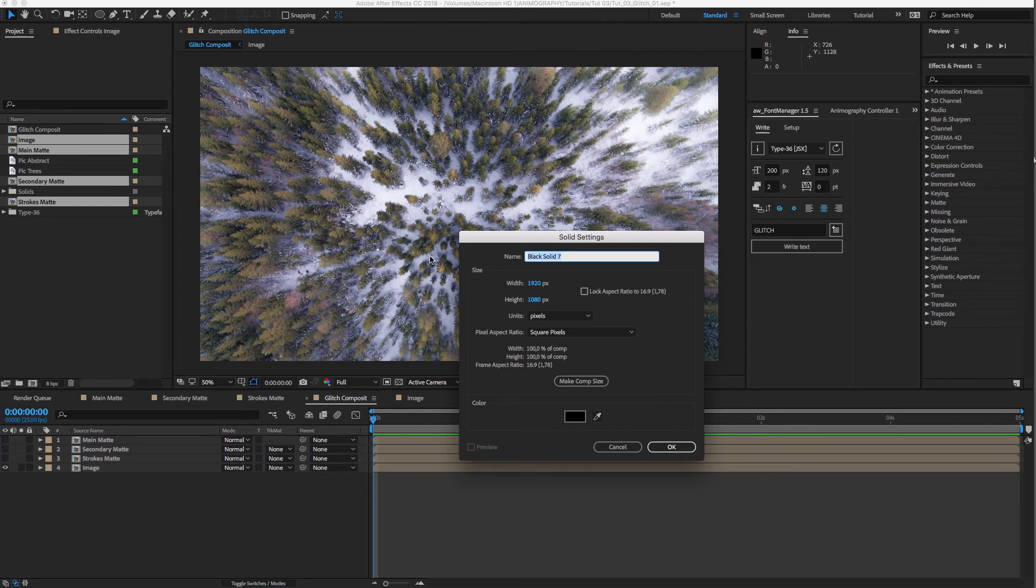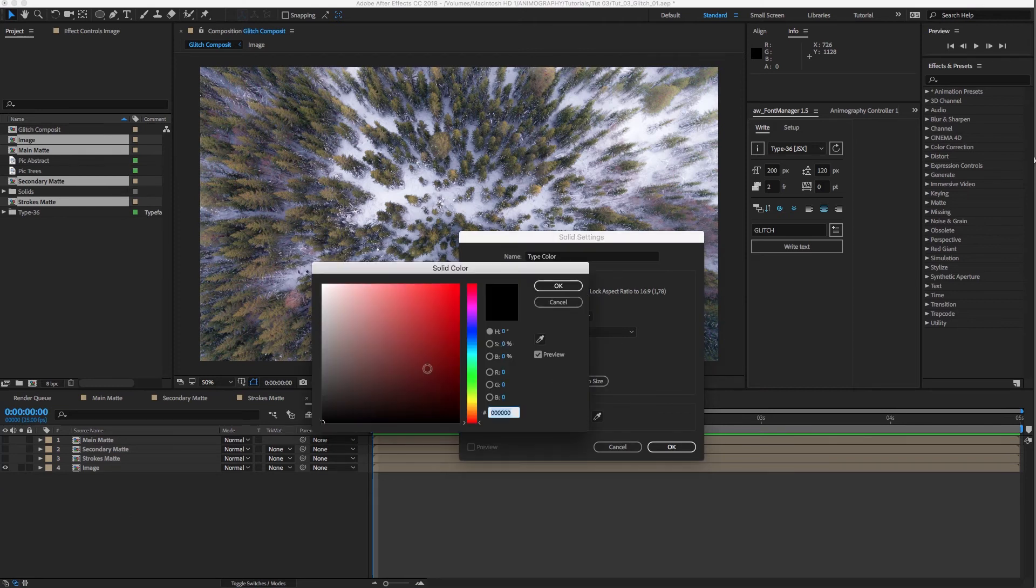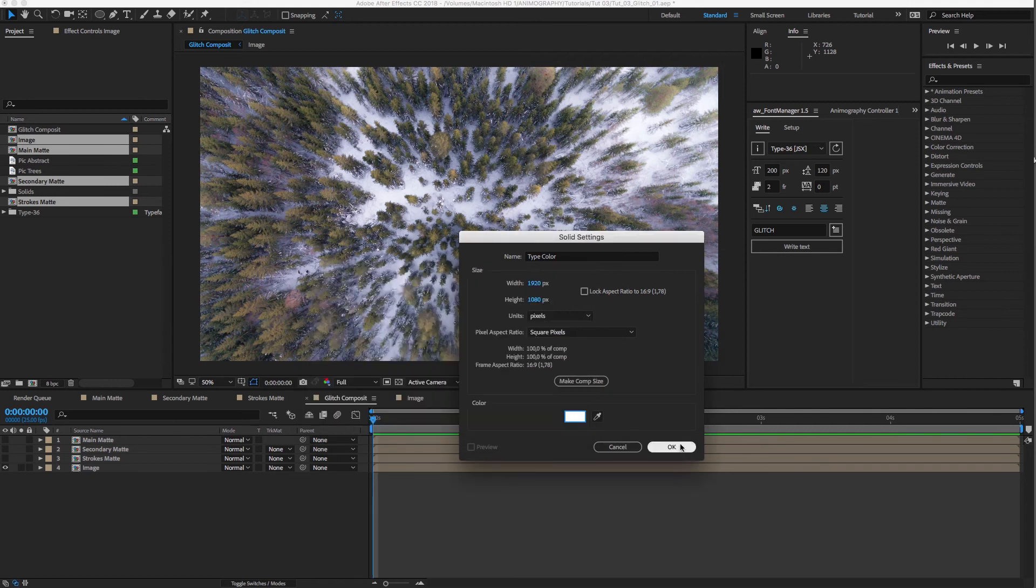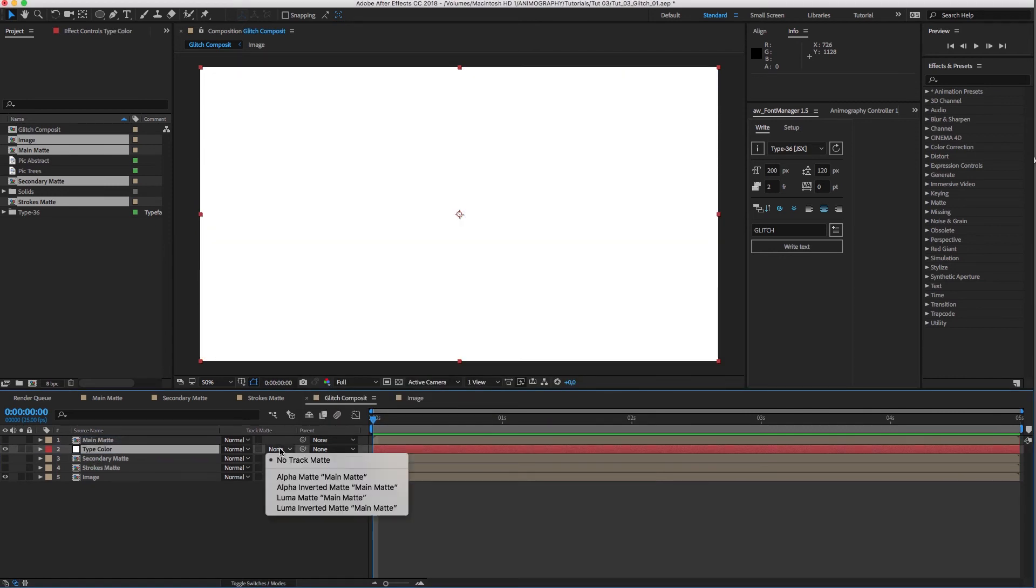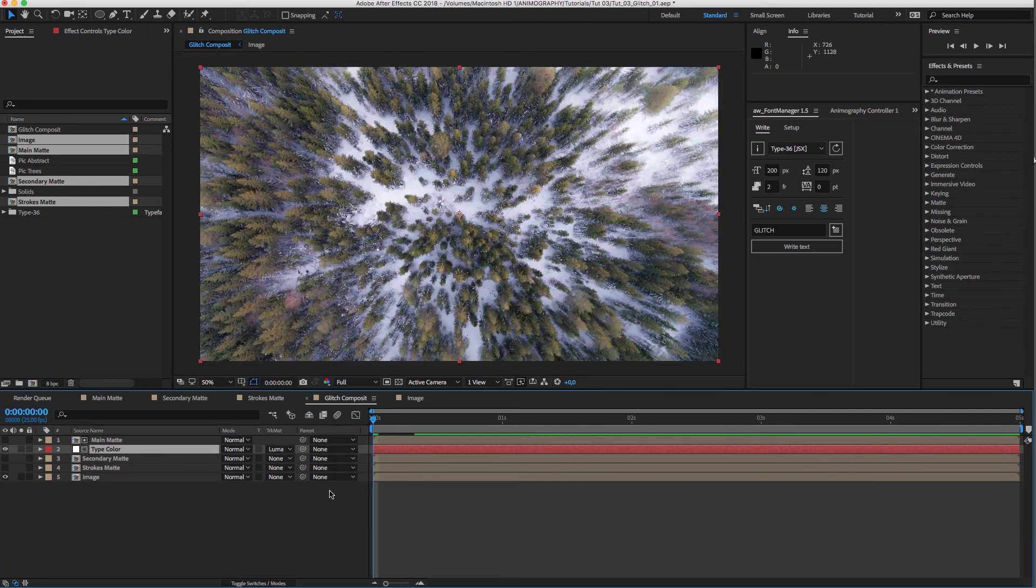First, create a new solid to color our main type layer. Put it underneath the main matte and set the track matte to Luma Matte.